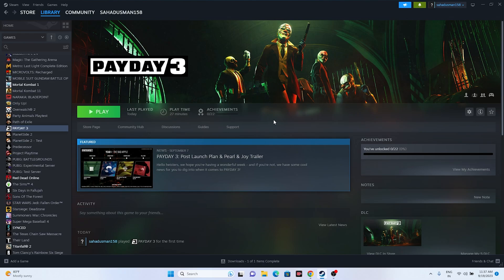The next fix is to launch the game and then press Alt+Tab from the keyboard. Just launch the game, and once it launches press Alt+Tab — this is a very important step and it worked for many users. You can try this out as well.